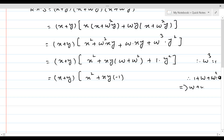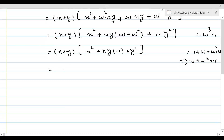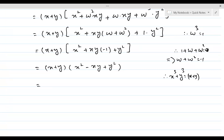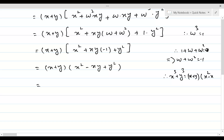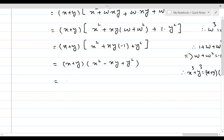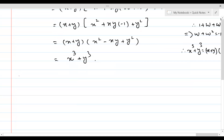So substituting ω + ω² = −1, we get (x + y)(x² − xy + y²). From algebra, we know that x³ + y³ = (x + y)(x² − xy + y²). So this becomes equal to x³ + y³. Now let us do exercise number 2.